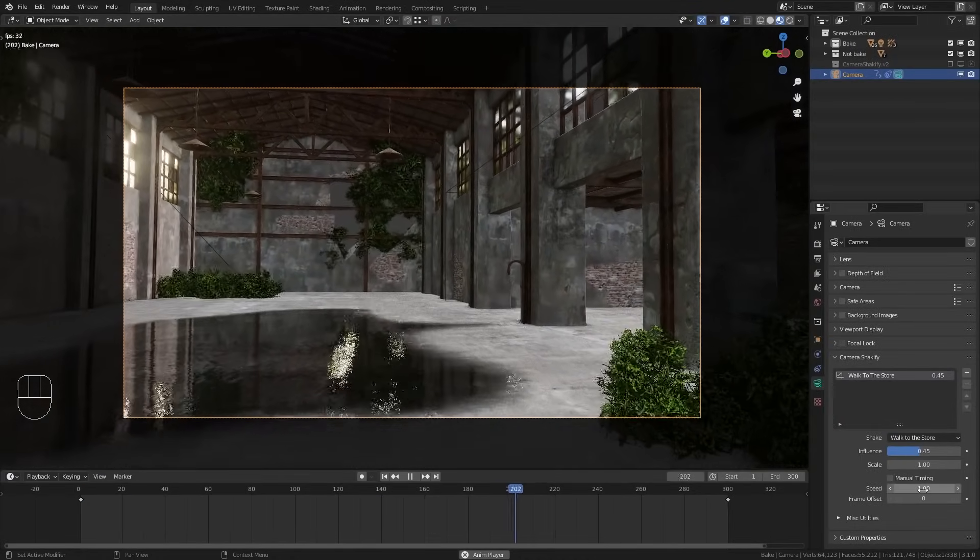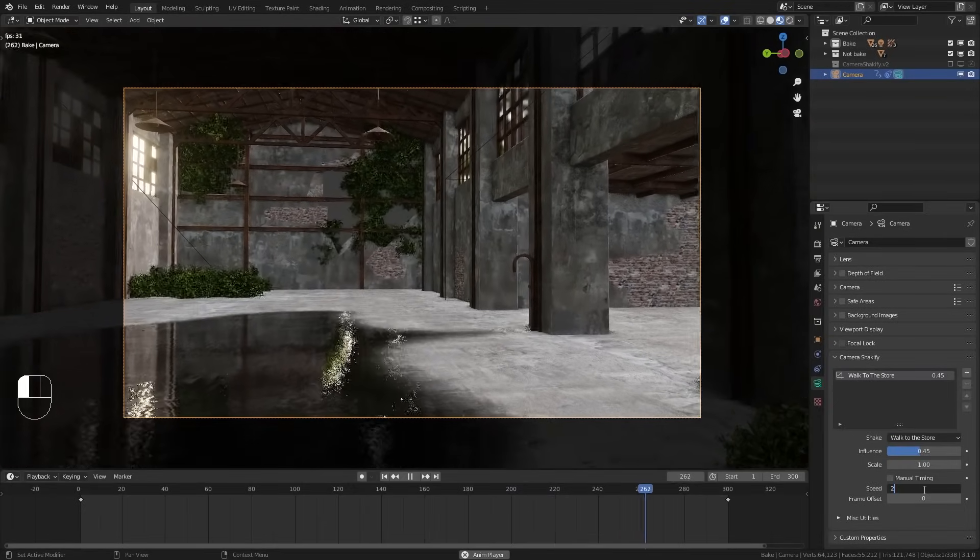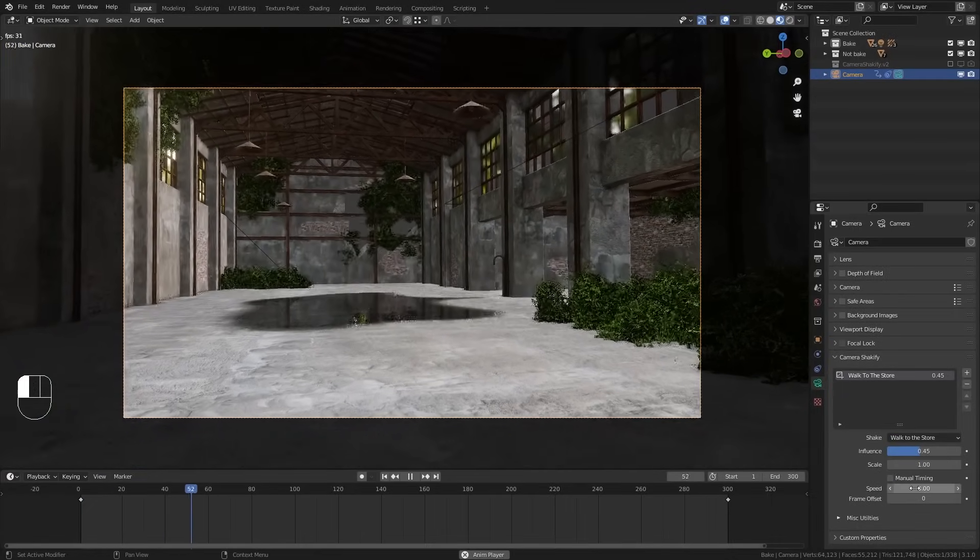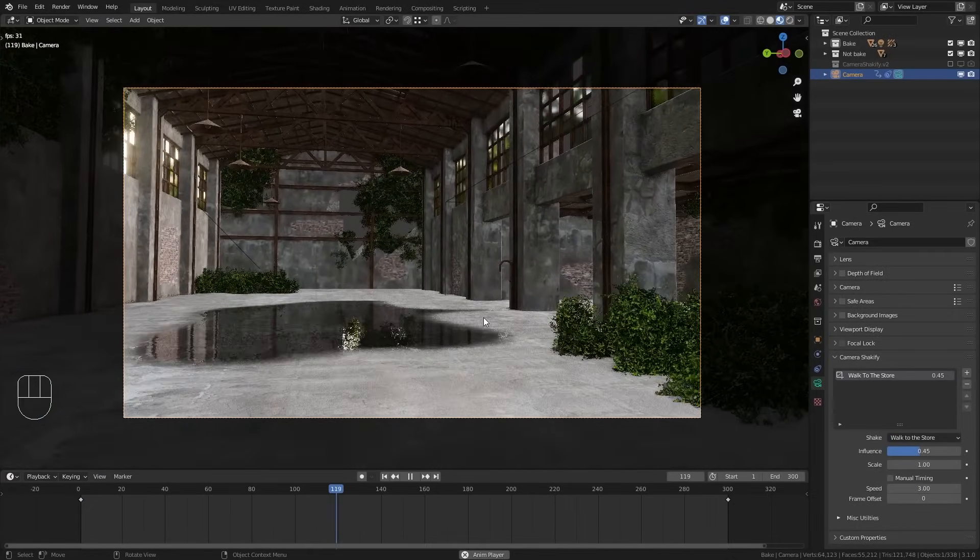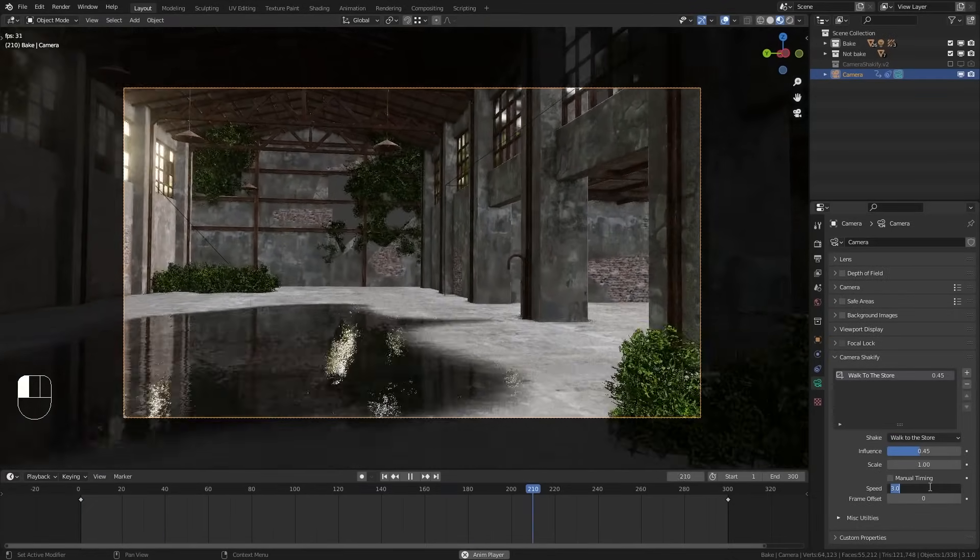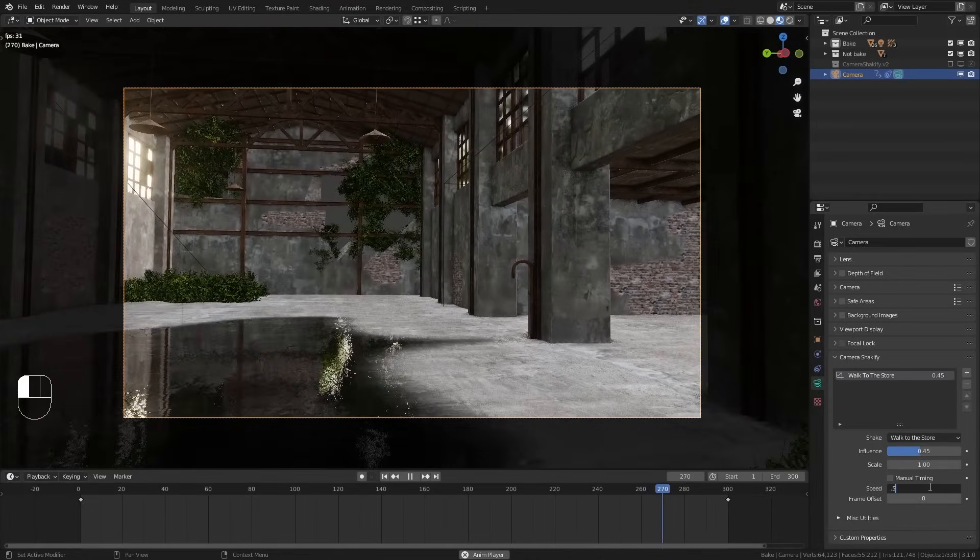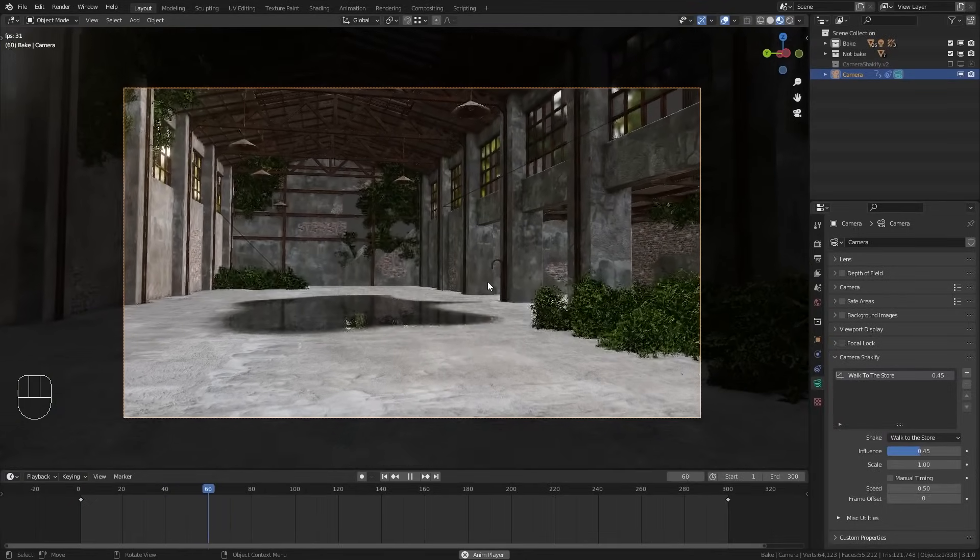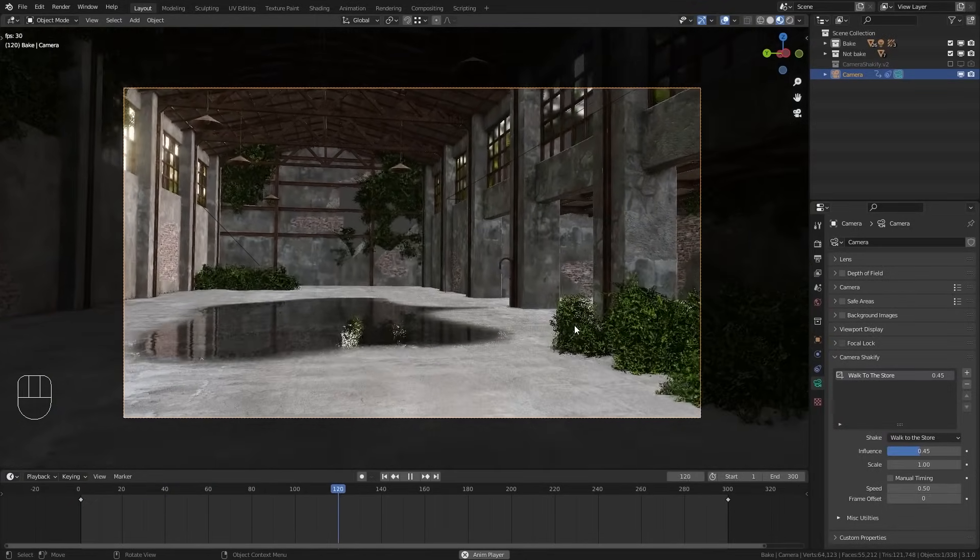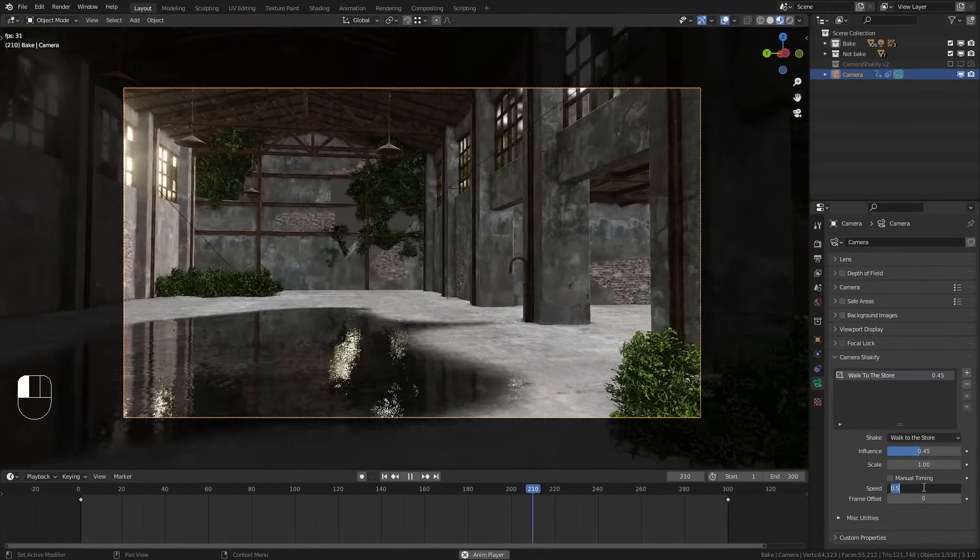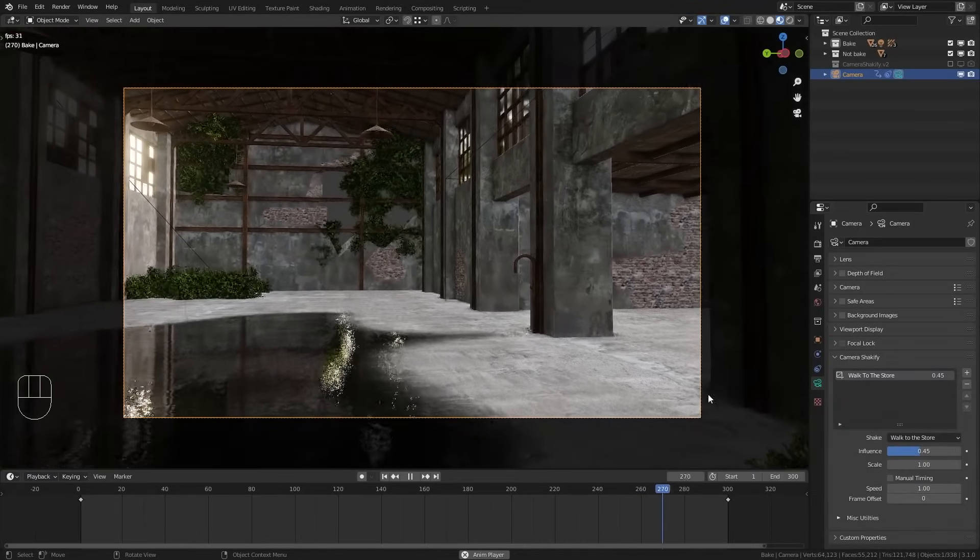Then if you want to you could also adjust the speed. So if I bring this to 2 or even 3 the animation becomes a lot faster. Or we could also bring this to a value below 1. So for example 0.5 and now we get this very smooth and slow camera animation. But in most cases you can just leave this at 1.